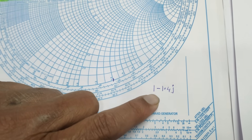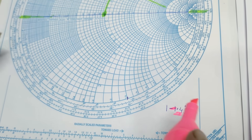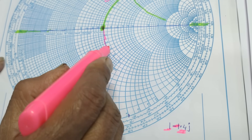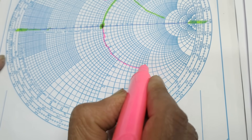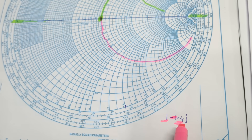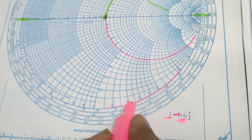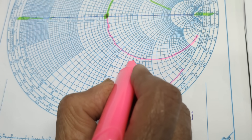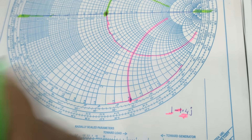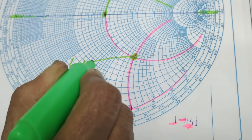Consider another value: 1 minus 1.4j. The minus sign indicates that the X value is below the horizontal line. The value of R is again 1, so I use the same complete circle. At the lower side, the value of X is minus 1.4, so on the lower arc I check where 1.4 is marked. The intersection of the R equals 1 circle and the X equals minus 1.4 arc gives the point whose value is 1 minus 1.4j.